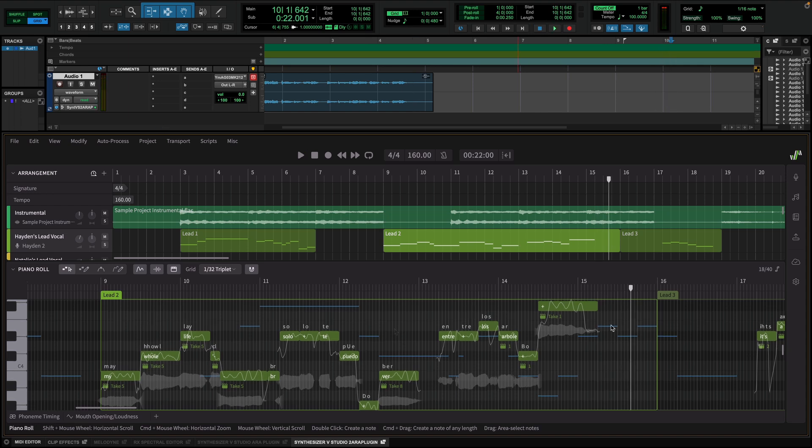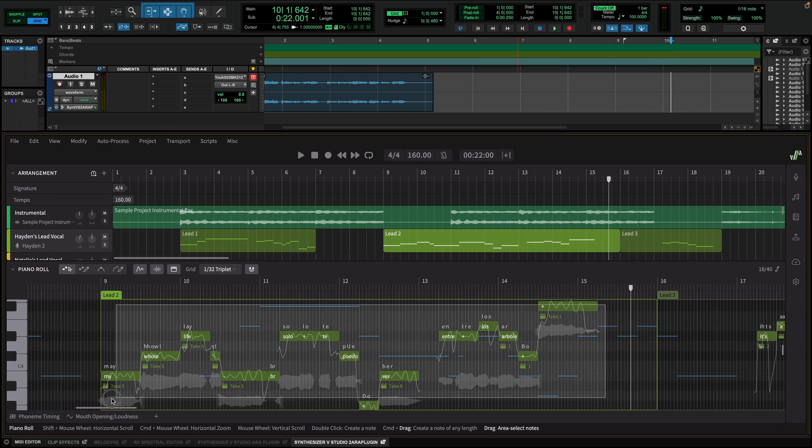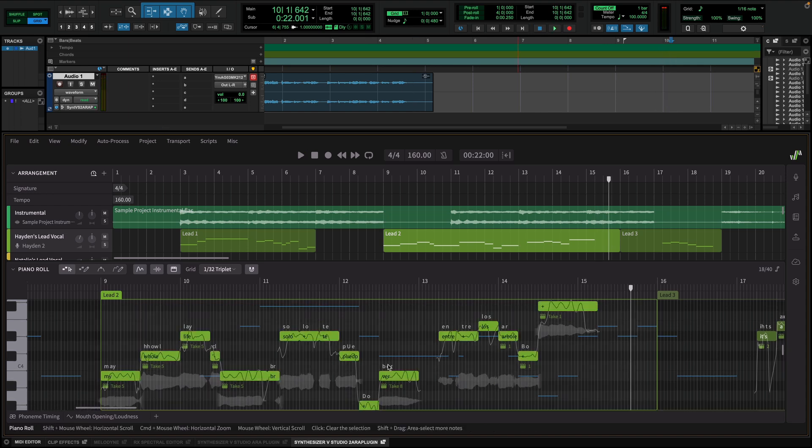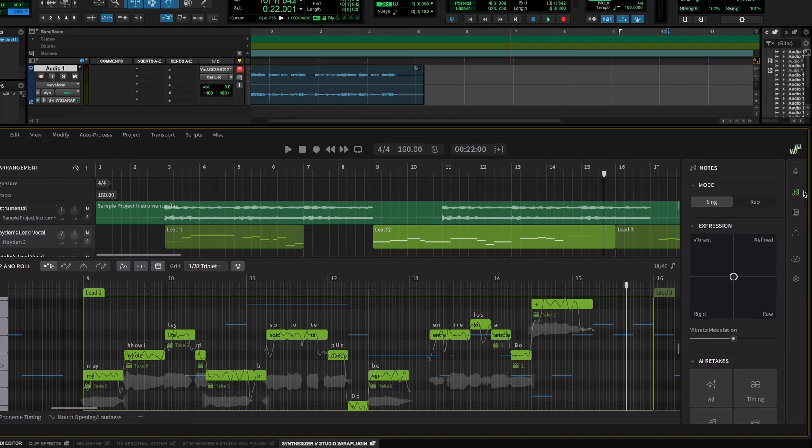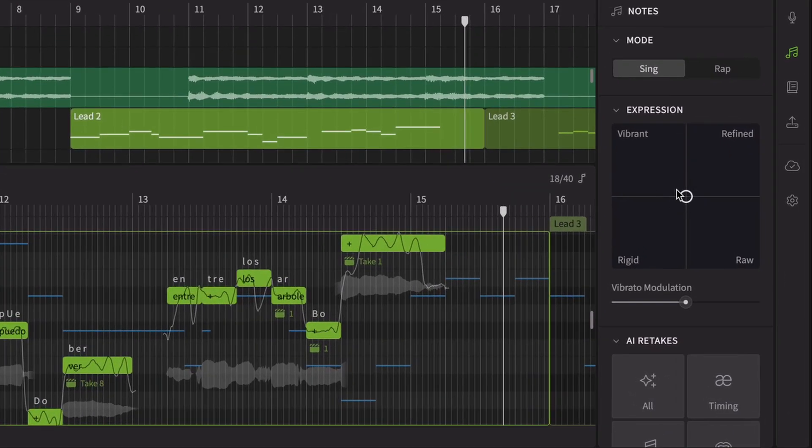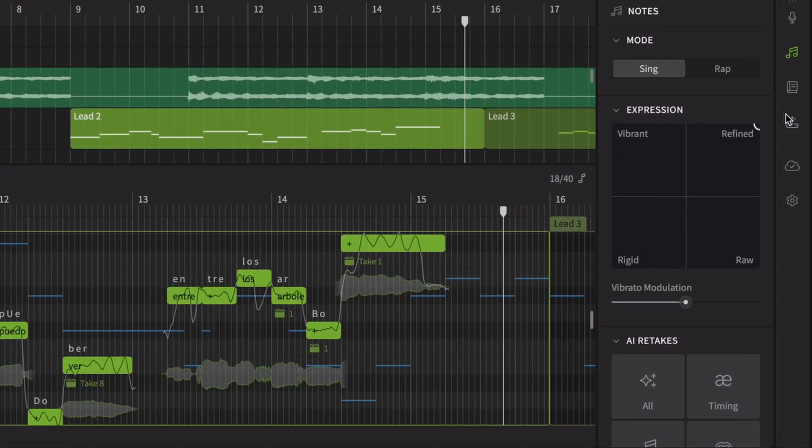To fine-tune specific notes within a group, select them and head to the Expression Path. Here you can establish the desired performance direction for those notes.